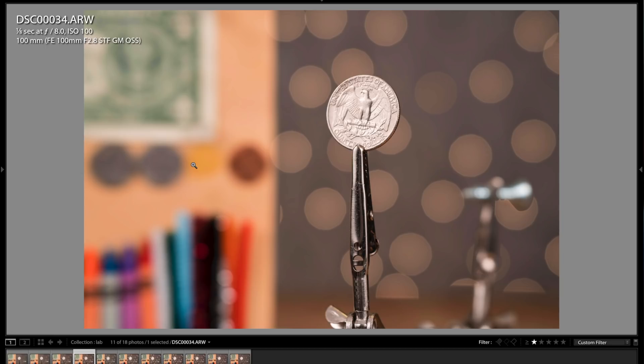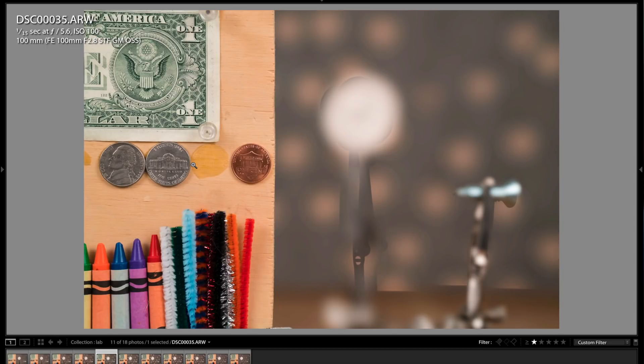All right, now I'm stopping down here to F8. Now I'm just going to focus on the dollar bill here. And this is just a sharpness test, and I also wanted to show you this dreamy,